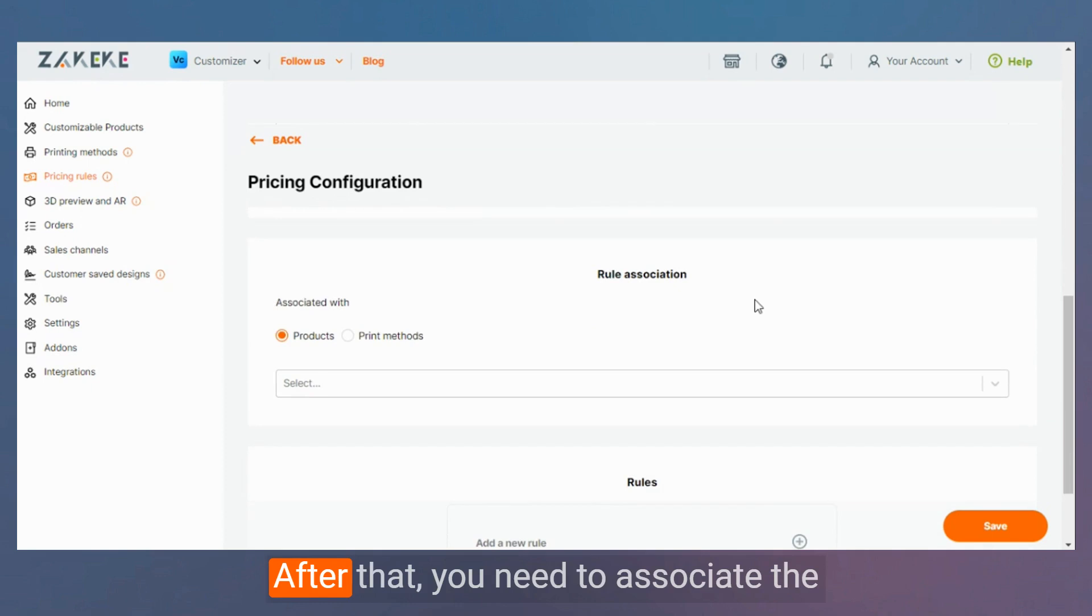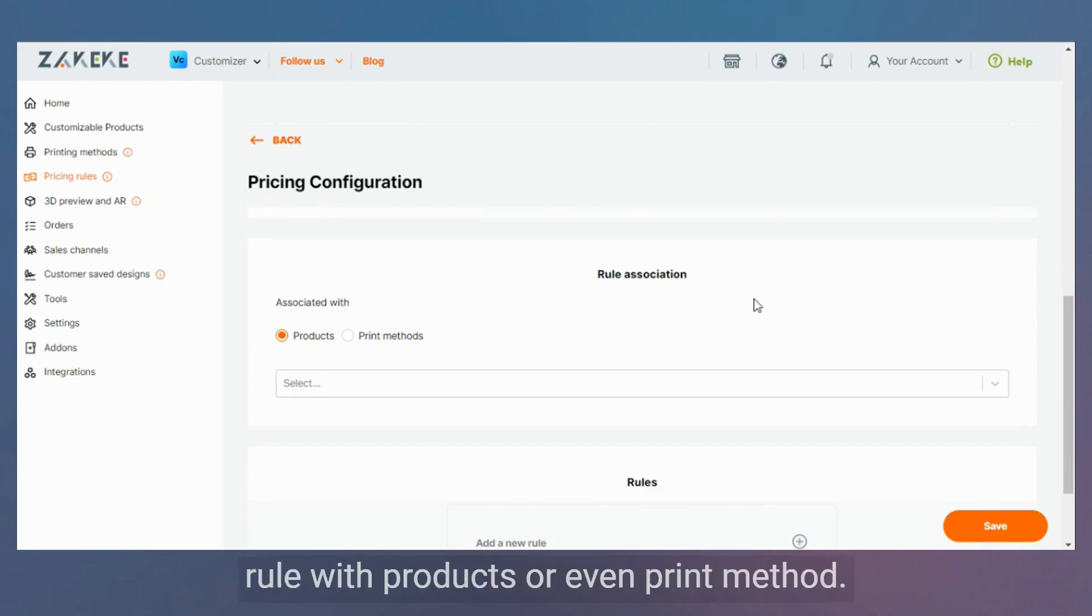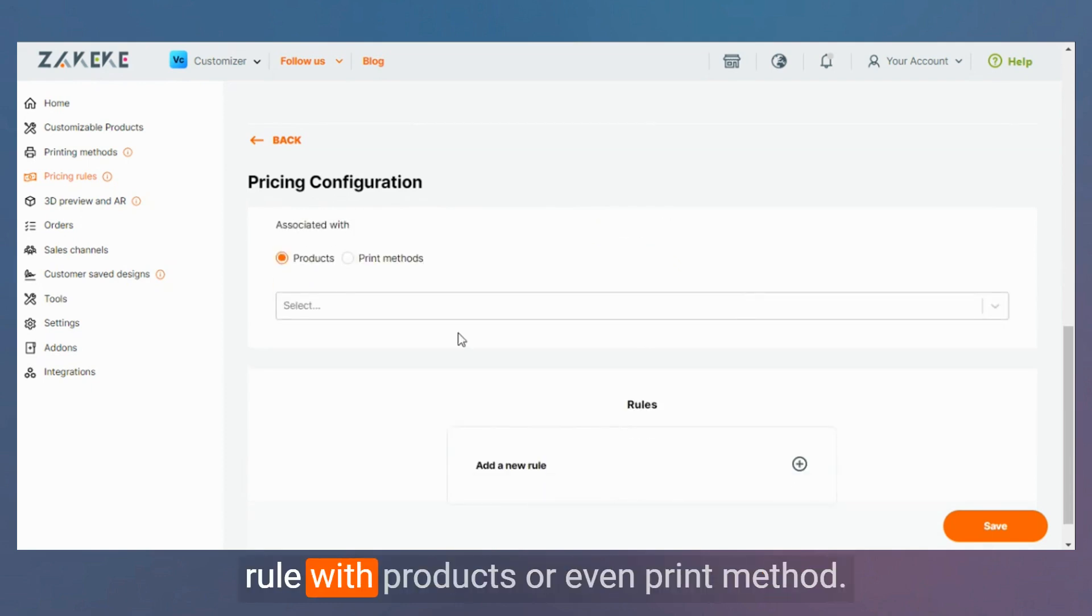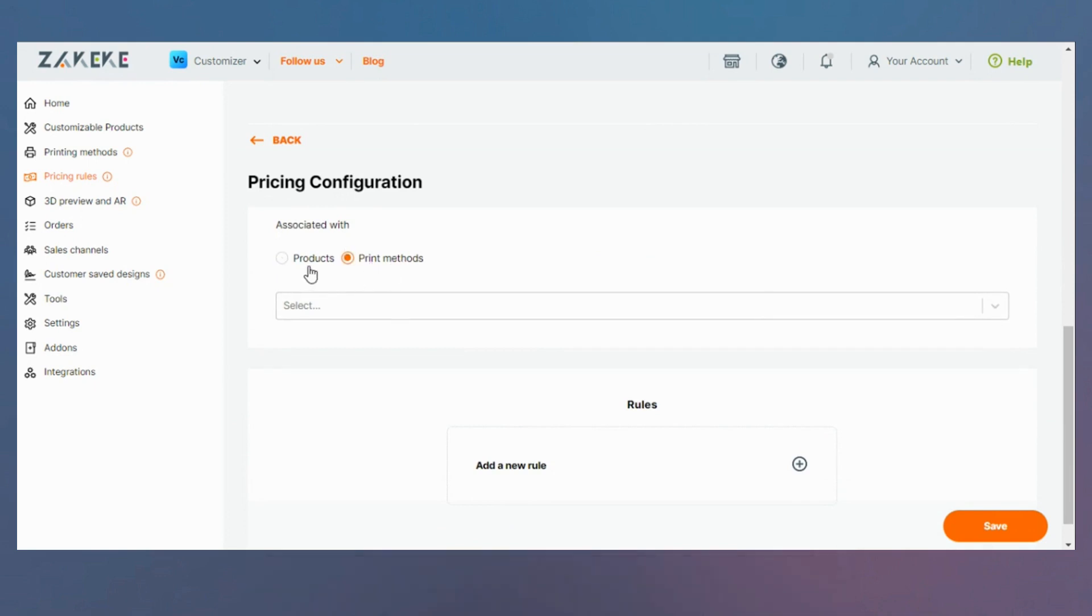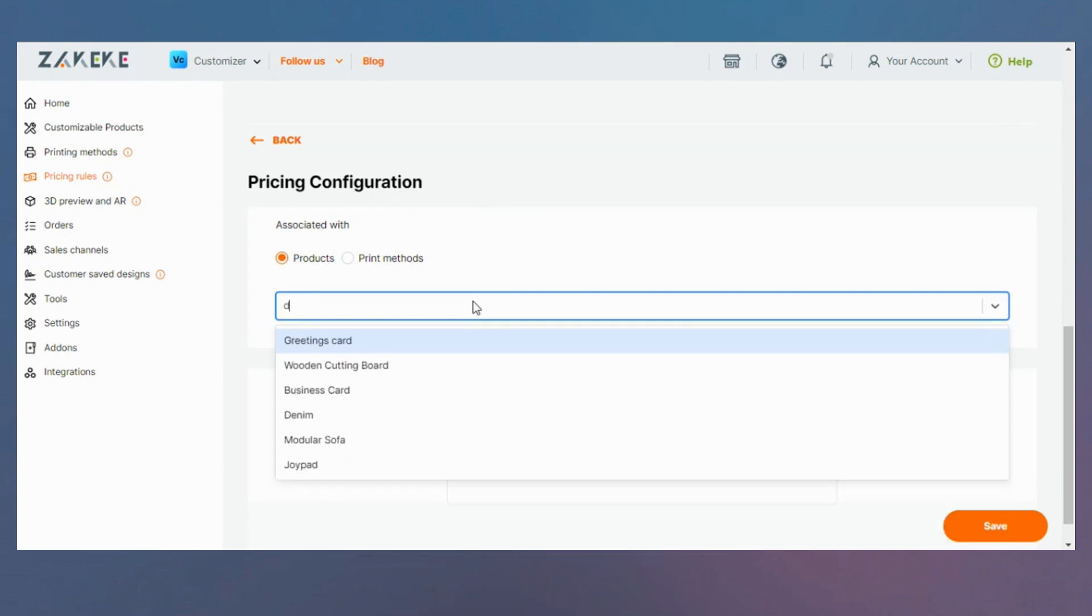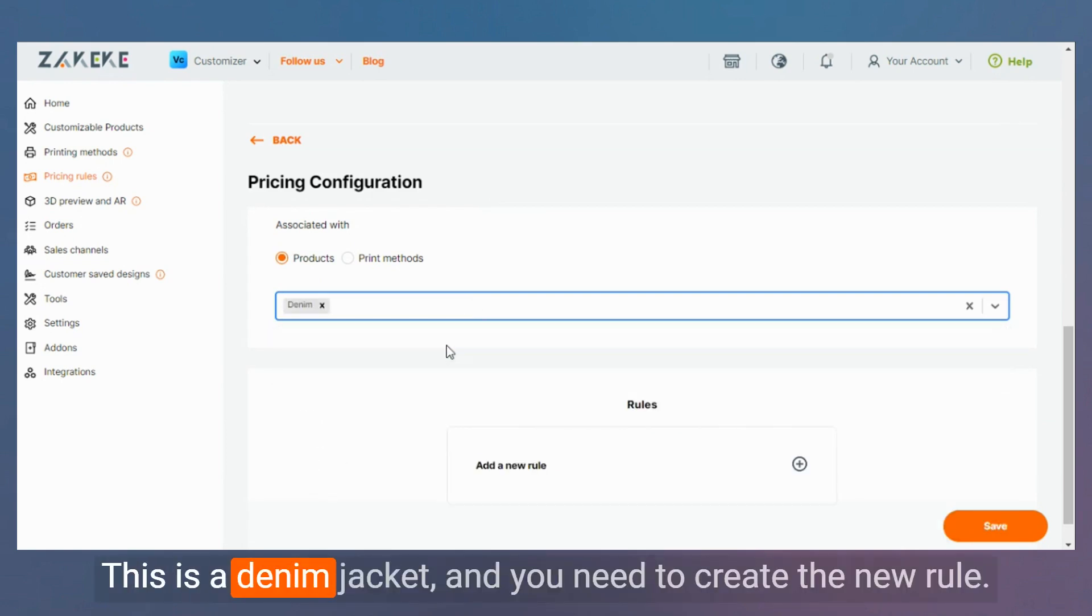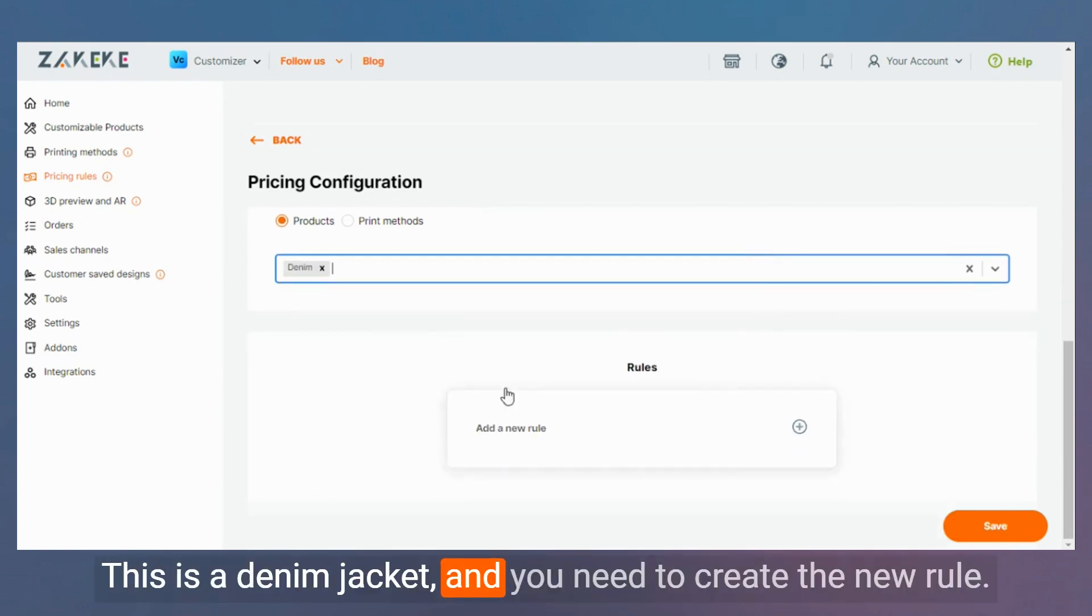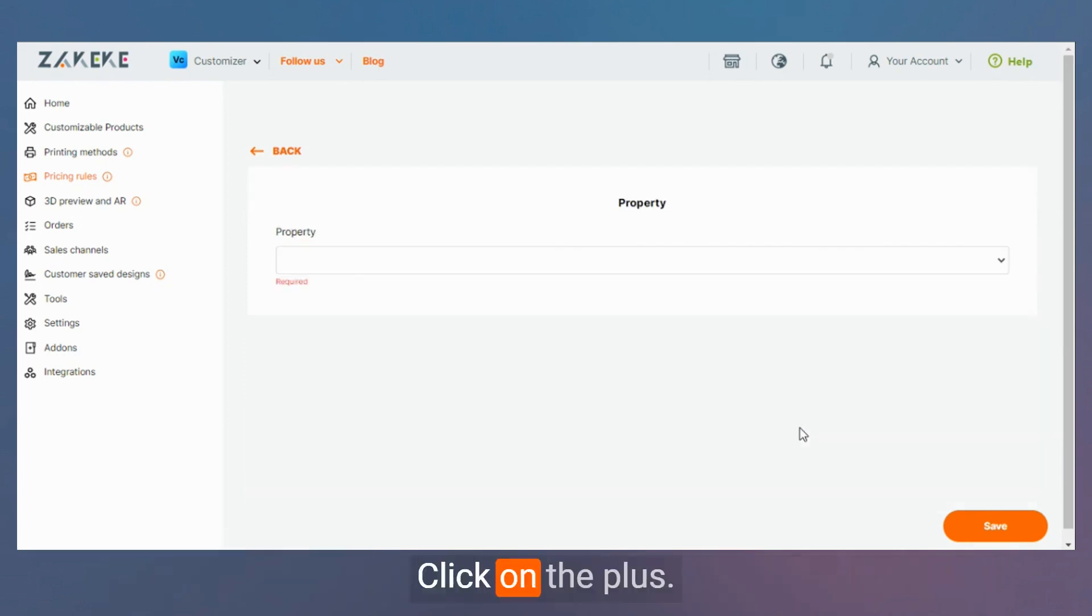For that you need to associate the rule with products or even print methods. Let's select the product, the denim jacket. Then you need to create the new rule. Click on the plus.